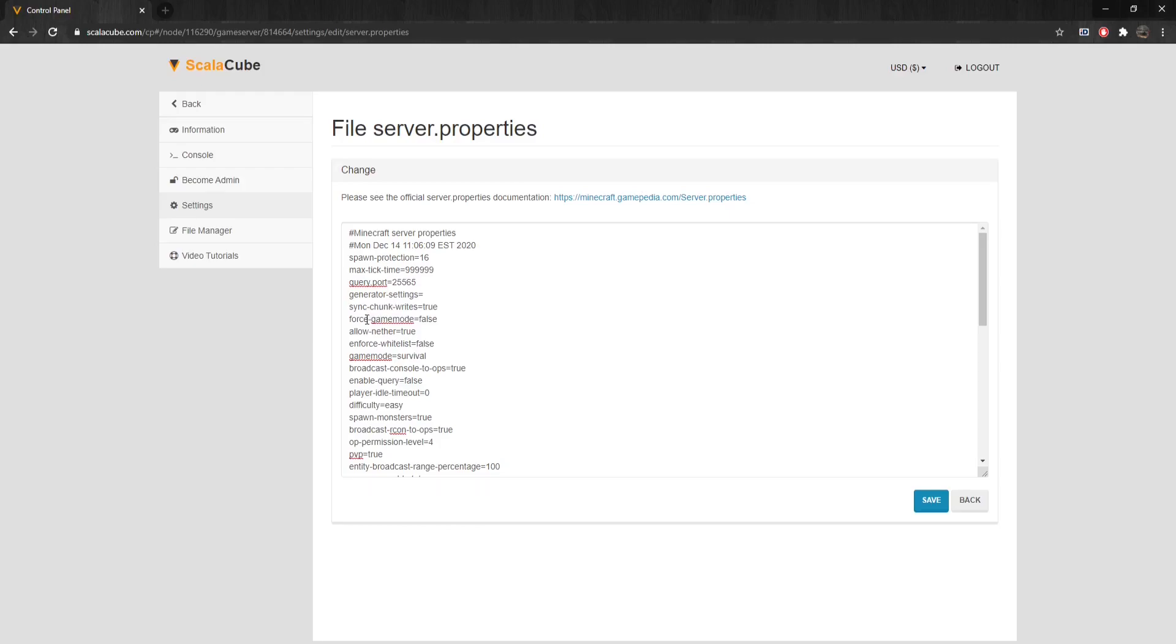Force-GameMode forces the player to join in the default game mode. Can be set to either false or true. Allow-Nether allows players to travel to the nether and can be set to either false or true.